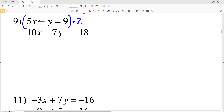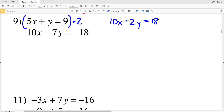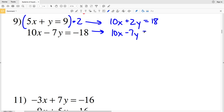Multiplying the first equation by 2: 5x times 2 is 10x, y times 2 is 2y, and 9 times 2 is 18. Then we'll rewrite our other equation: 10x minus 7y equals negative 18. Now in order to cancel out that 10x, I'm going to subtract the equations.